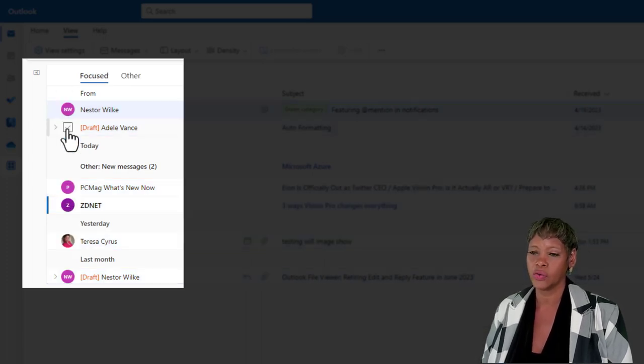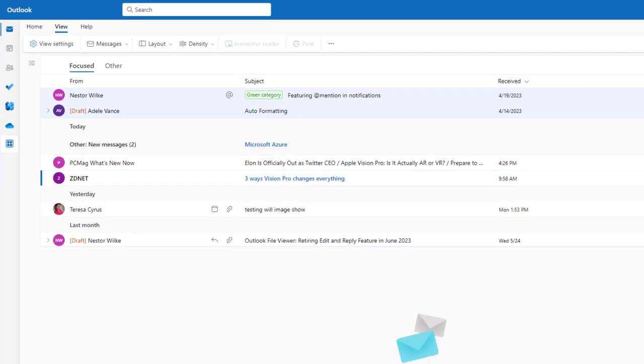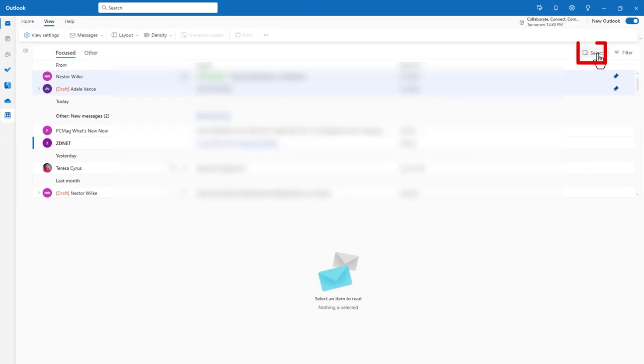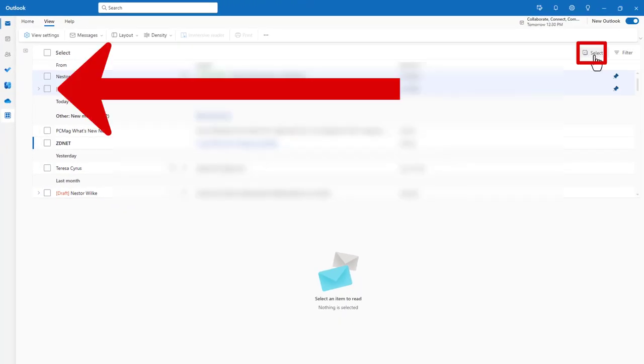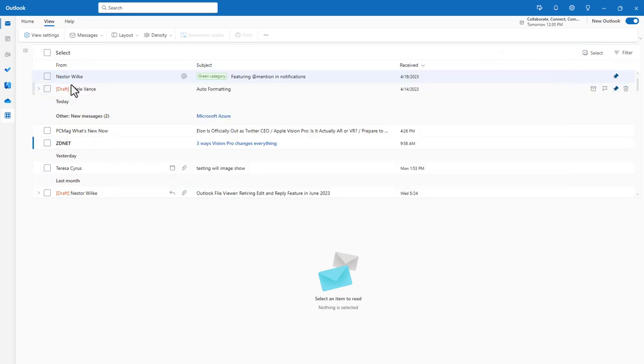Now, you just hover over the sender's image. You also have the ability to click this button now. Click on Select, and you will get your checkbox, and it will just hide the sender's image. So, keep that in mind.